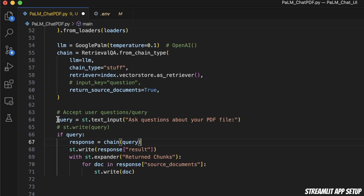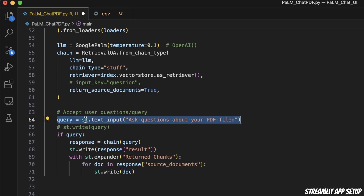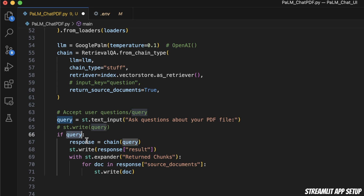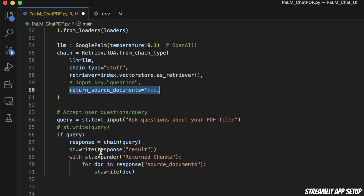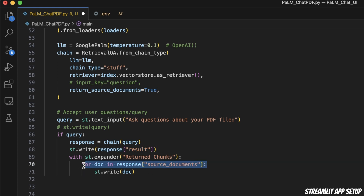Next, we simply create a text input field that will get input from the user. Whenever there is new input, we run the chain and get a response. Since we have enabled source documents, the response will have two parts: one is the result generated by the LLM, and the second part is the source documents that the embedding model is returning. We simply wrap everything within this main function.